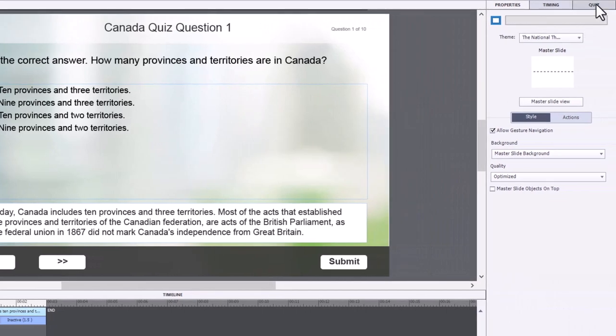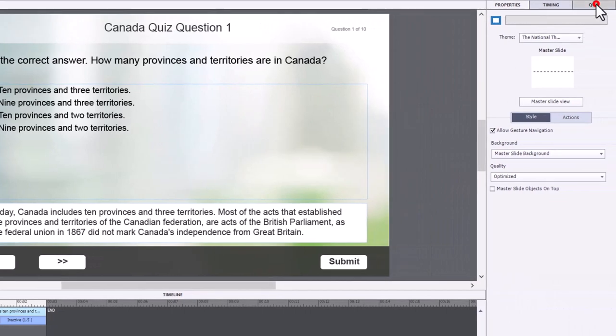This will select all of your question slides. And if you go to the quiz panel next to your properties inspector, you can make changes that are global or universal to all these question slides.